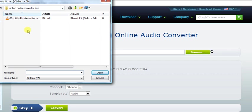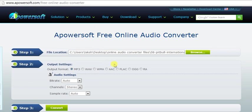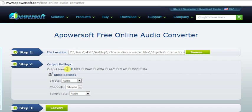You can browse them and just select the file of your choice and then you have to go and select the audio output format. This app provides numerous audio formats that are majorly used such as MP3, WAV, WMA, AAC, FLAC, OGG and RA. So you can choose any of them.